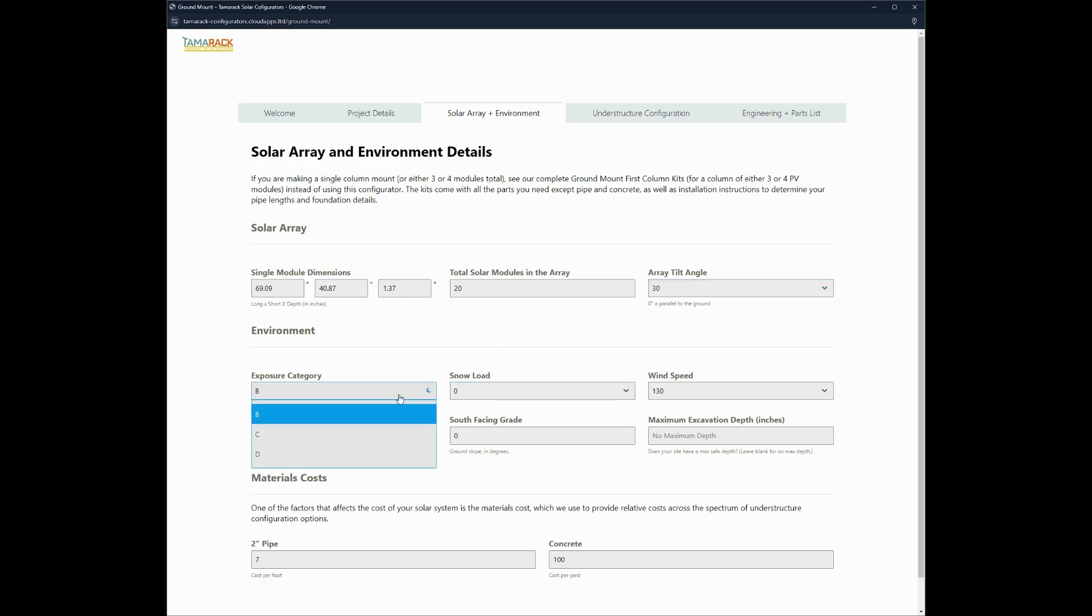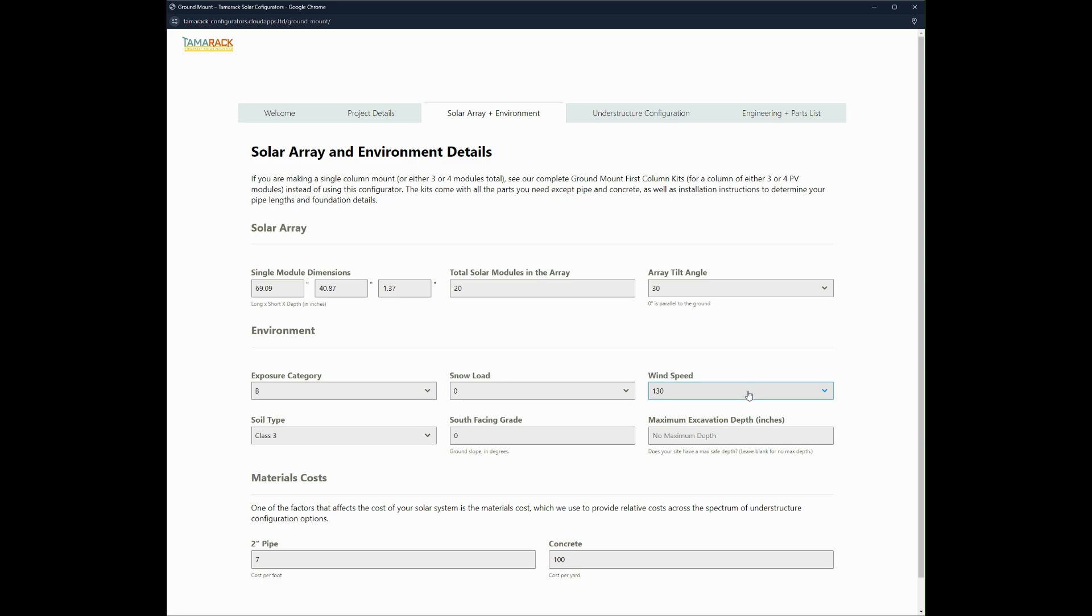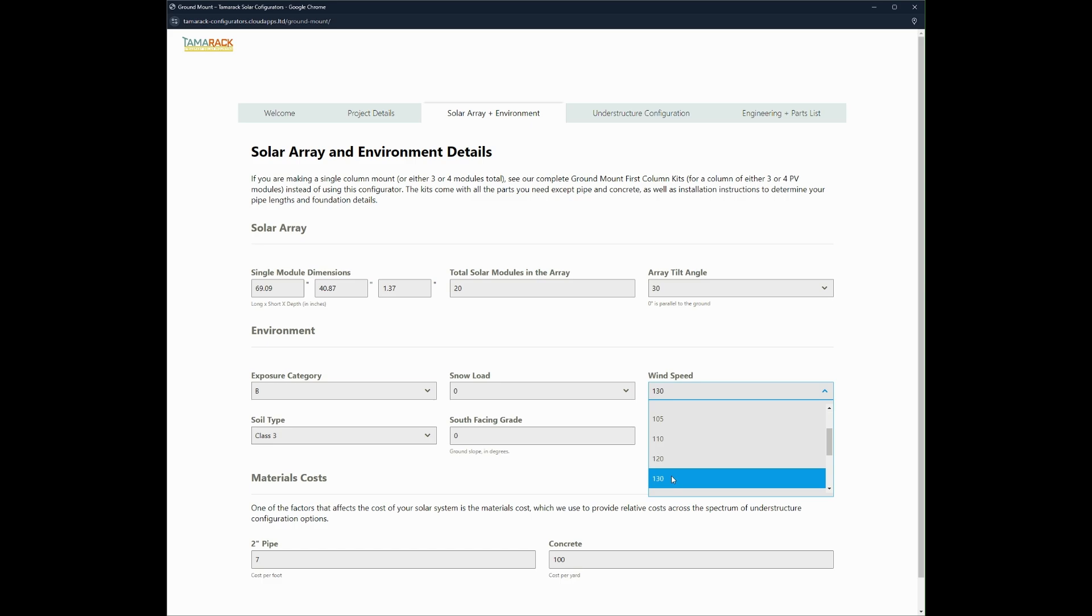From here we can select exposure category. I'm going to select exposure category B. Snow load we're going to just stick with zero for the time being. And wind speed we're going to go with 130 miles per hour, although you can change it to whatever you would like depending on the project parameters.